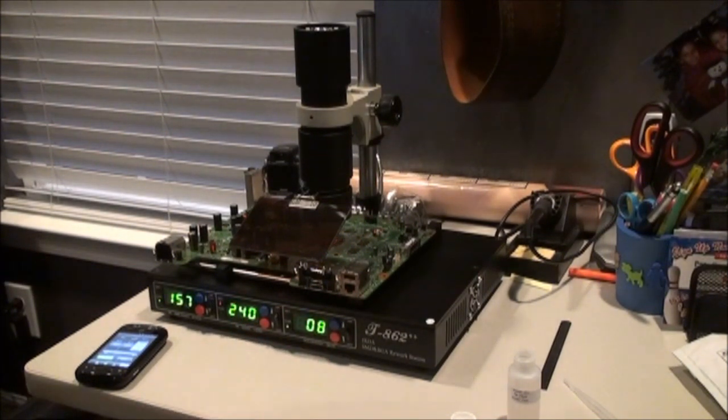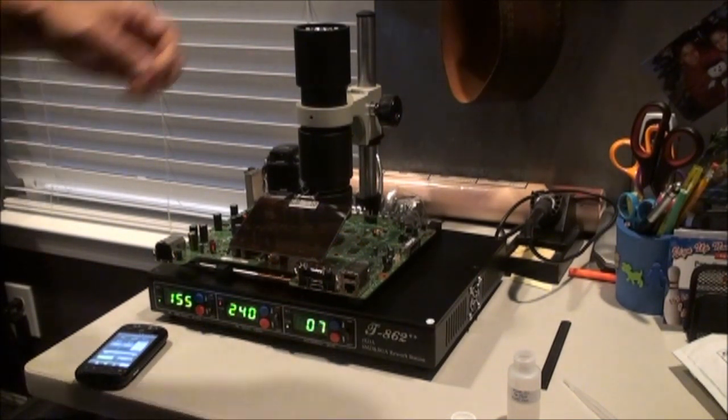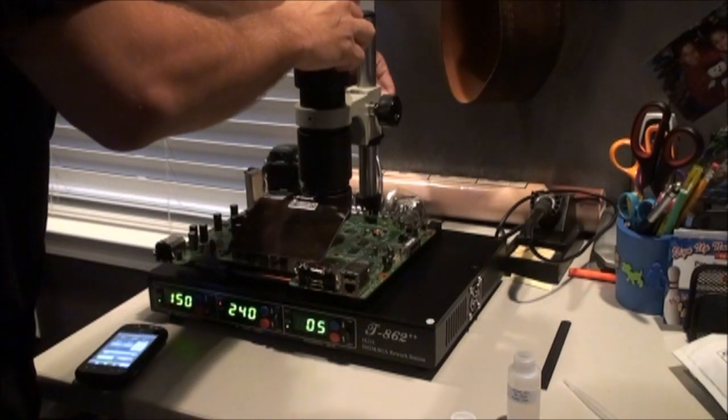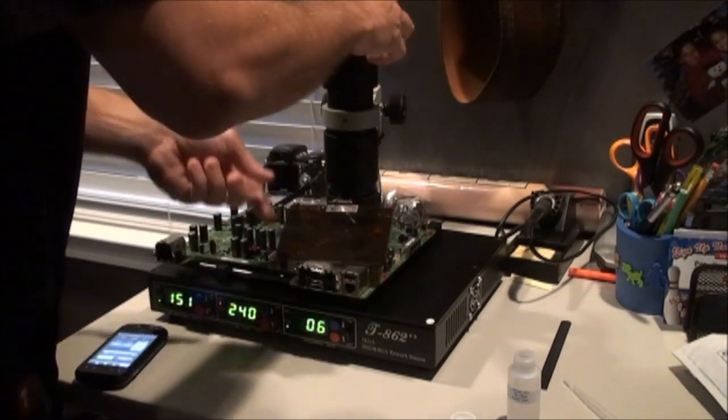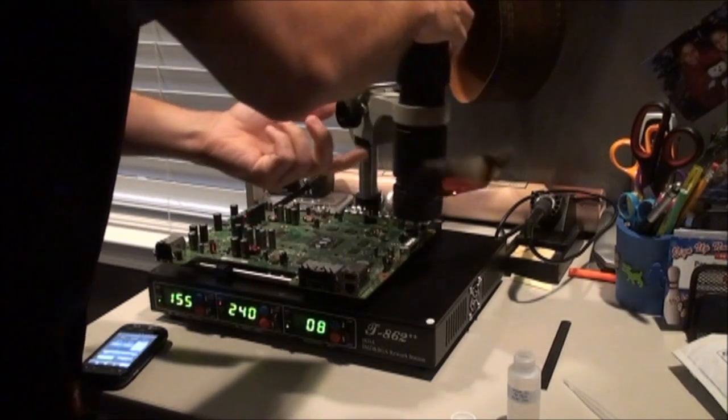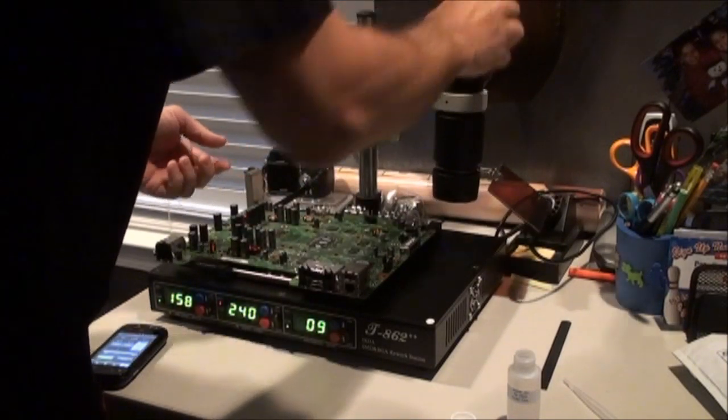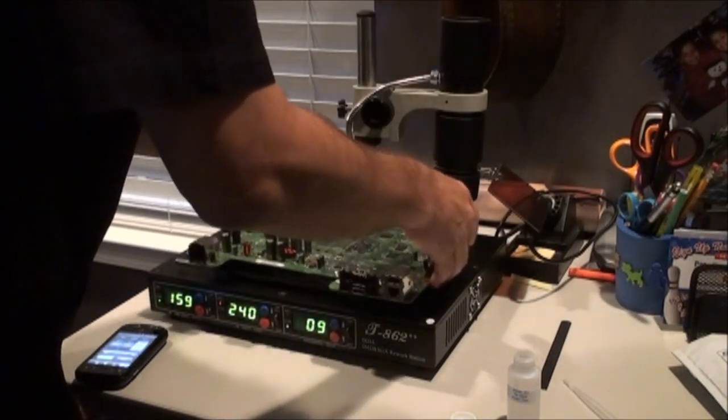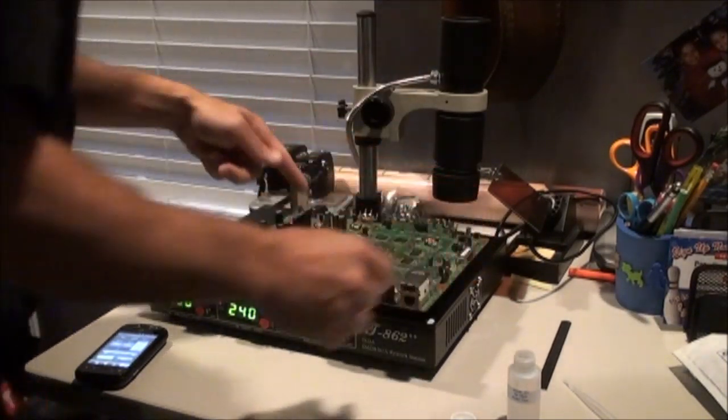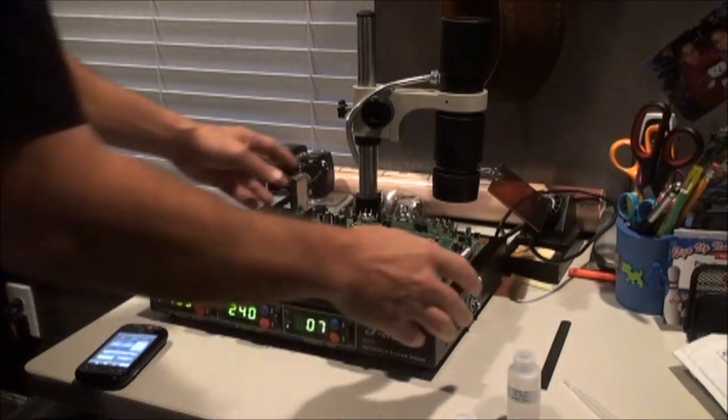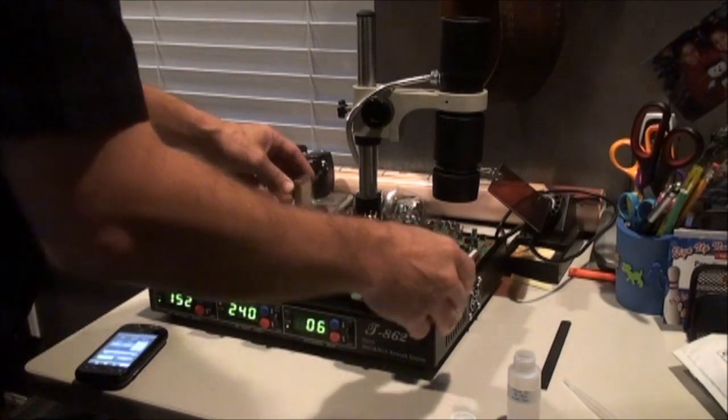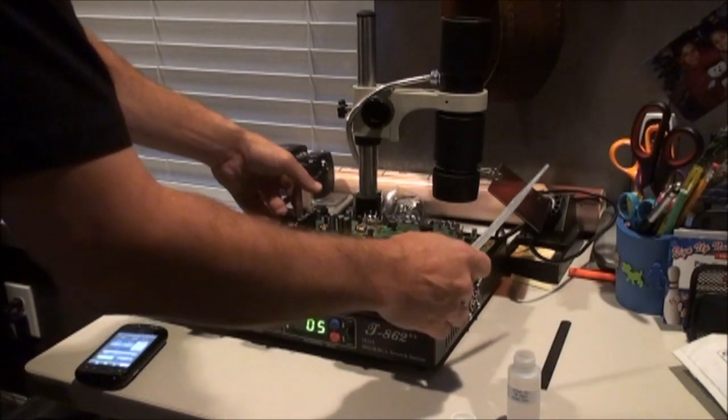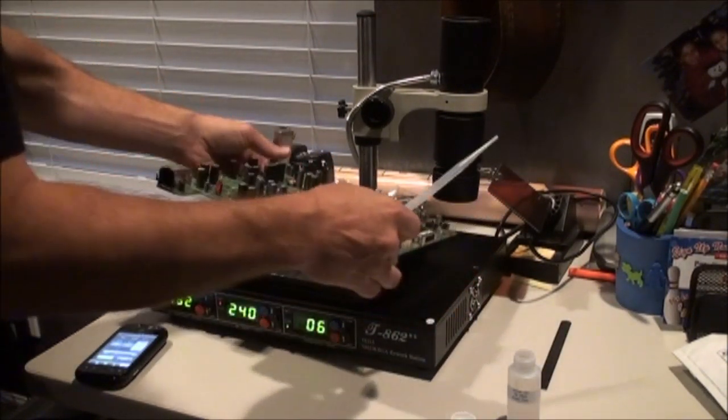All right, that's going to be it for that side. So we'll go ahead and loosen this up, move this one out of the way. Now we're going to get ready to do the processor itself. It's going to have a little bit of flux to it as well.